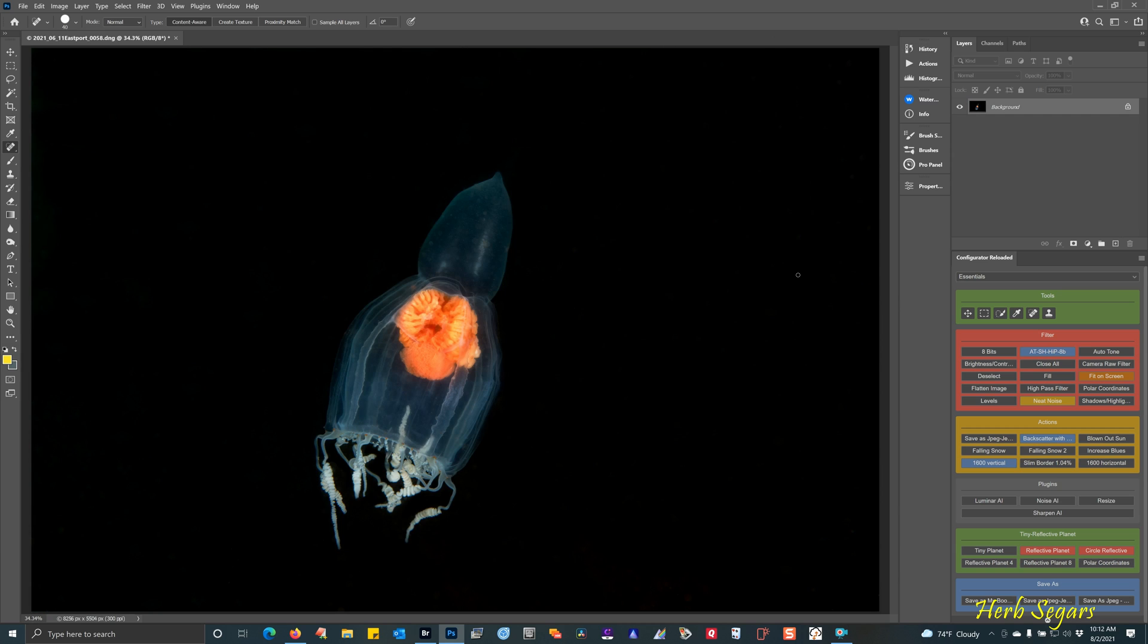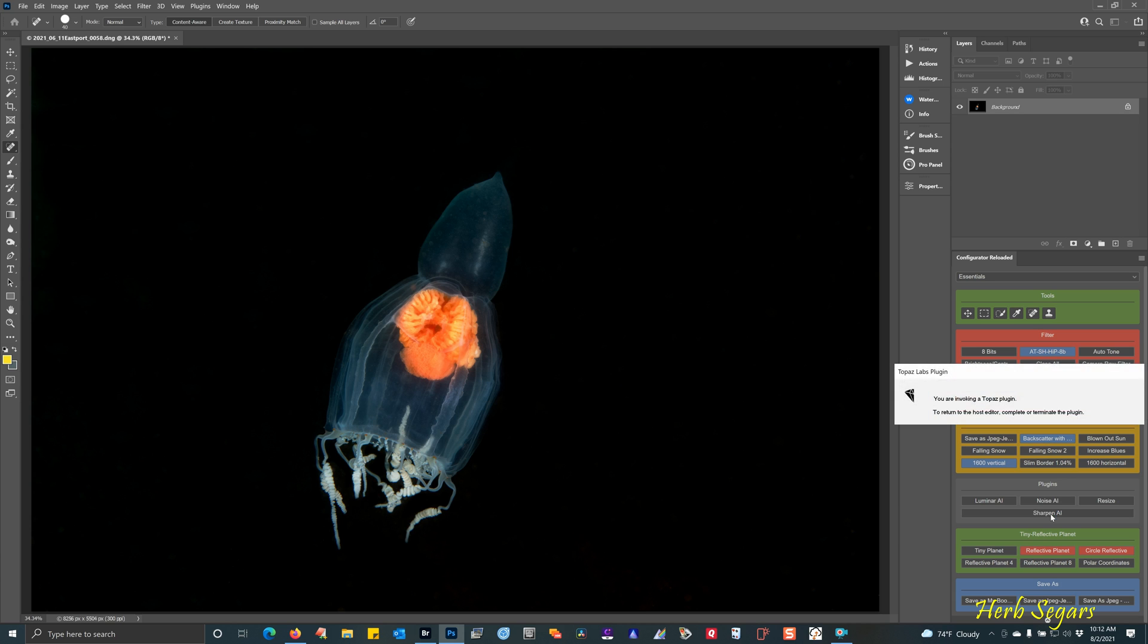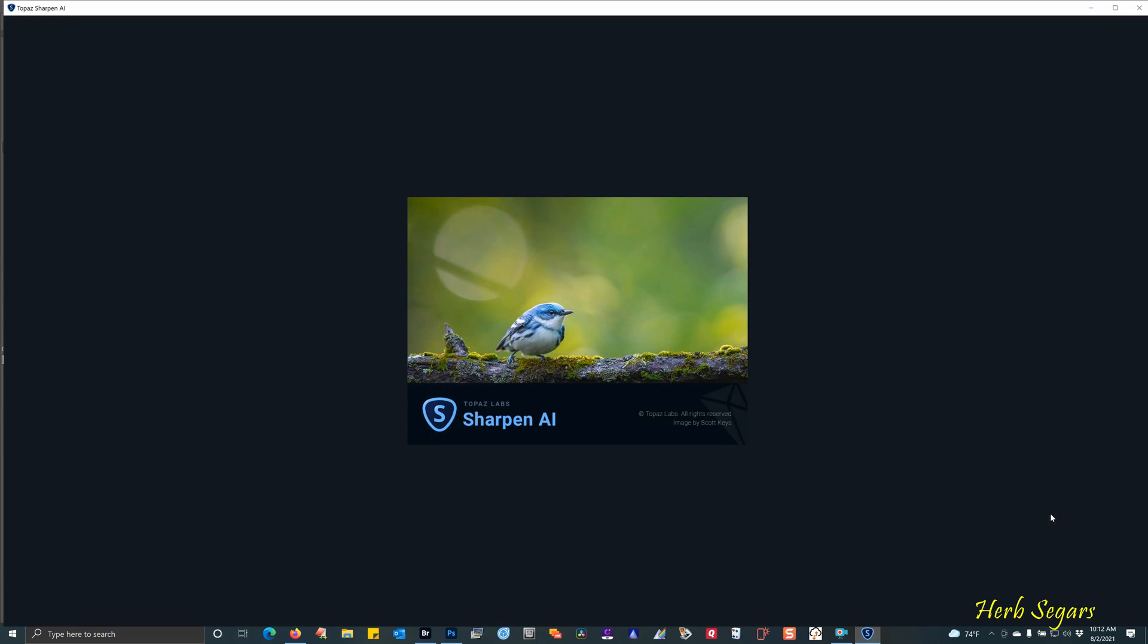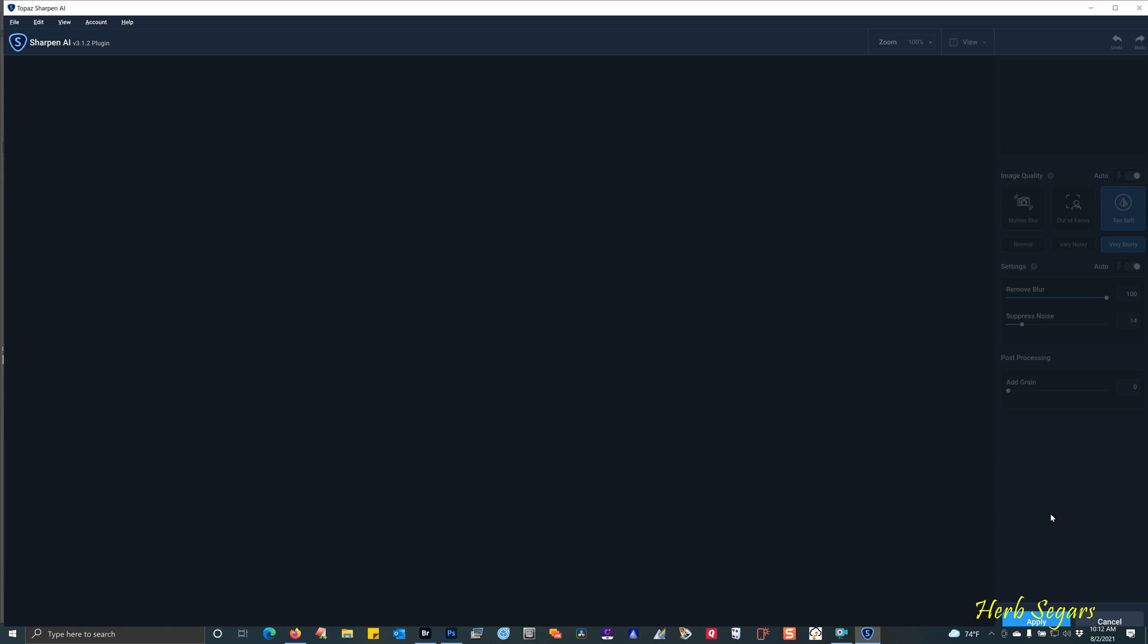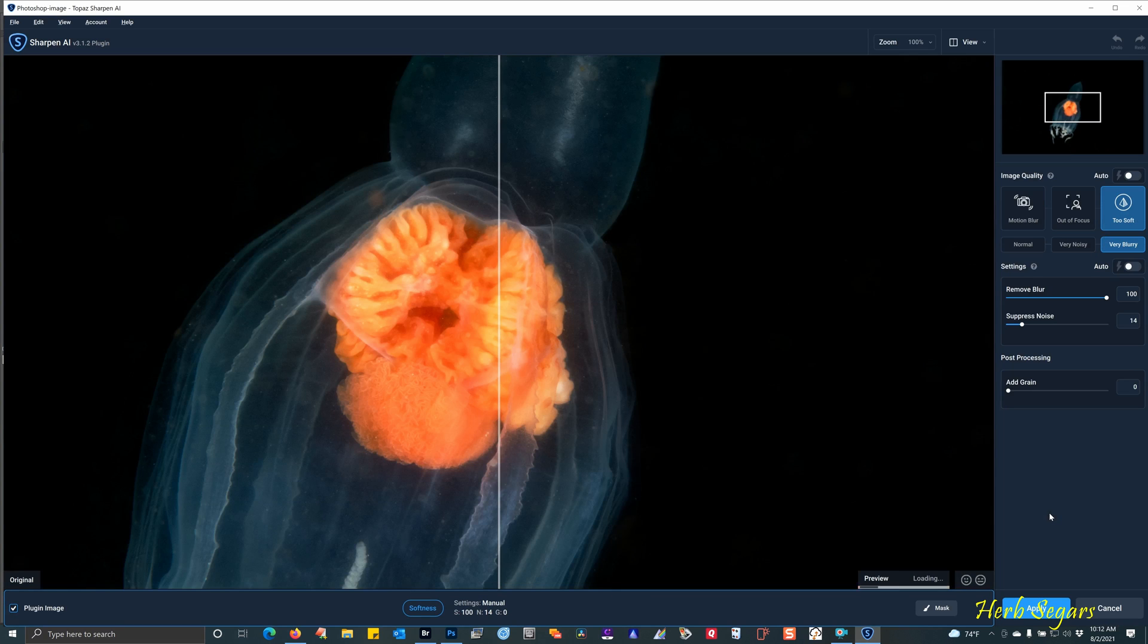Next thing I'd like to do is sharpen this because I'm not happy with the sharpness. So I'm going to use a plugin called Sharpen AI made by Topaz Labs. There'll be a link below and Andy will have the links. So I'm going to click on this plugin. It will open up this image in its own screen.